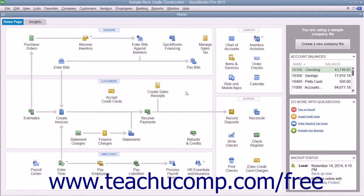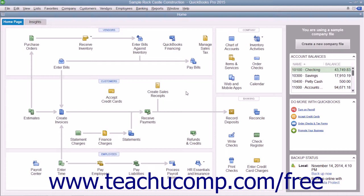You have a calendar feature that allows you to see company information, such as when bills are due, in a calendar layout.